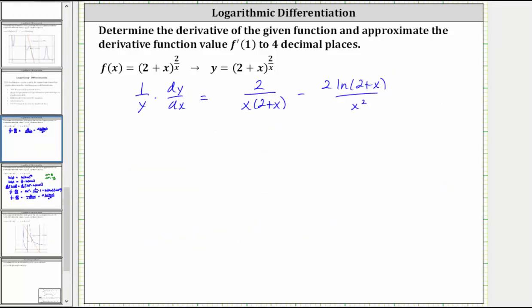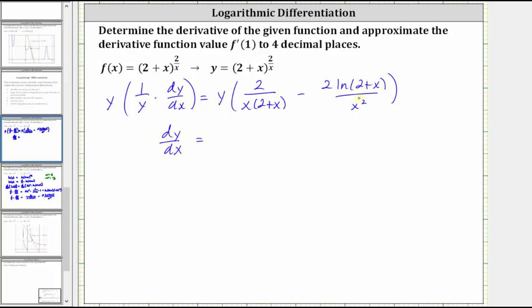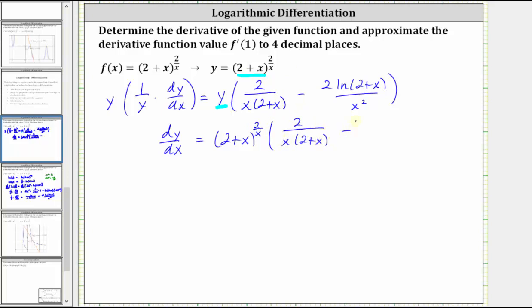The last step is to solve the equation for dy dx by multiplying both sides by y. y times one divided by y simplifies to one, giving us just dy dx on the left. On the right side, we want the derivative in terms of only x, so we replace y with the quantity two plus x raised to the power of two divided by x. This gives us the quantity two plus x raised to the power of two divided by x, times two divided by the product of x and two plus x, minus two natural log of the quantity two plus x divided by x squared. And dy dx is the same as f prime of x.